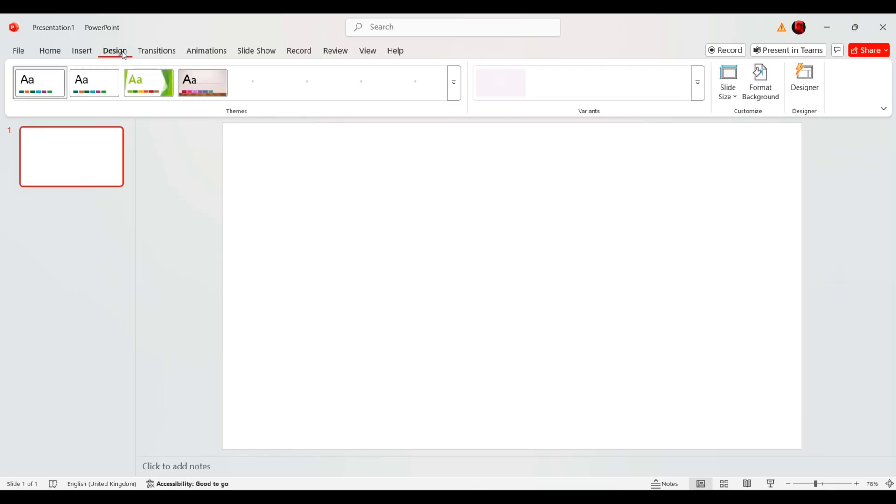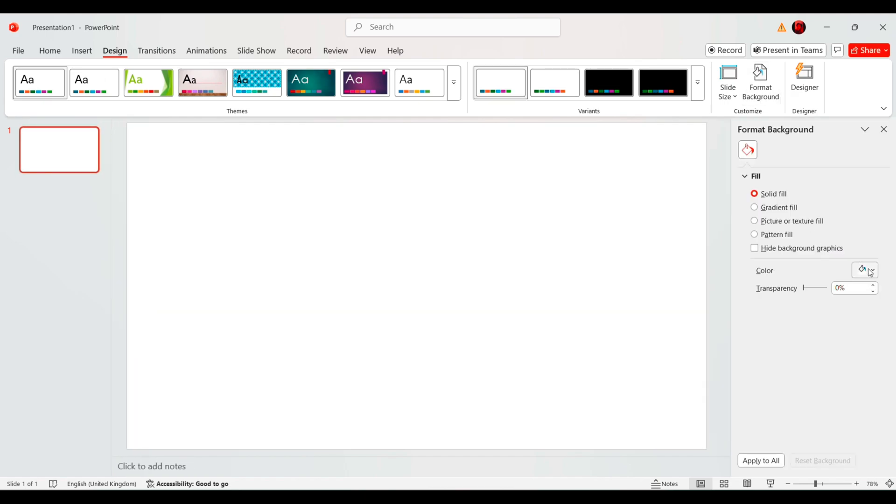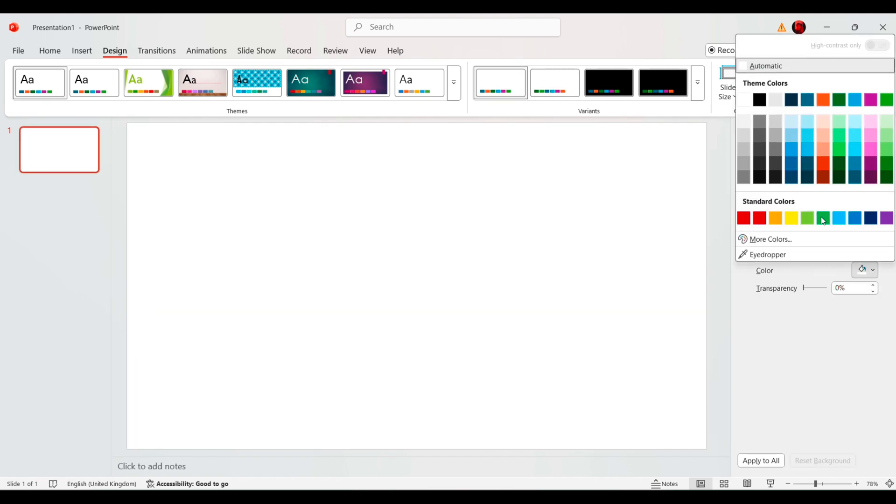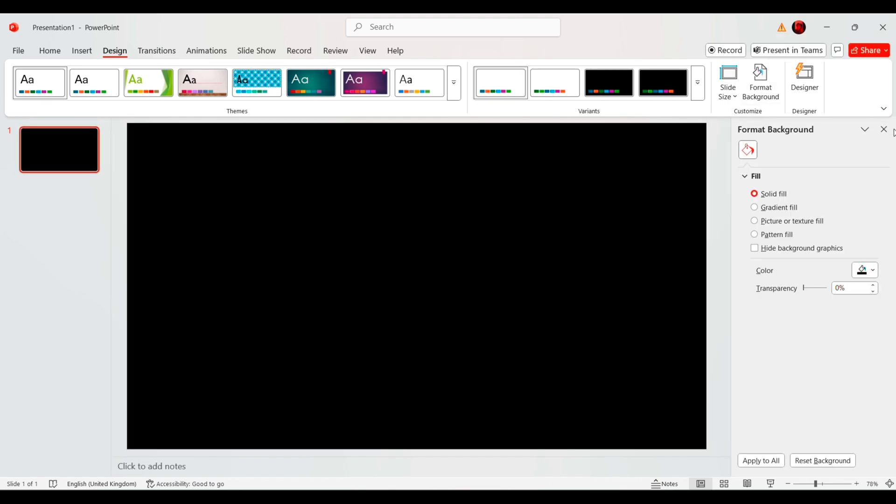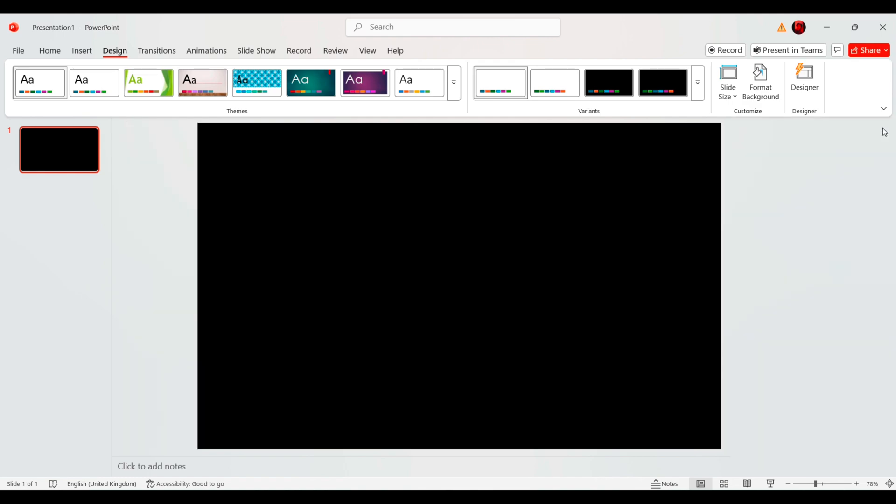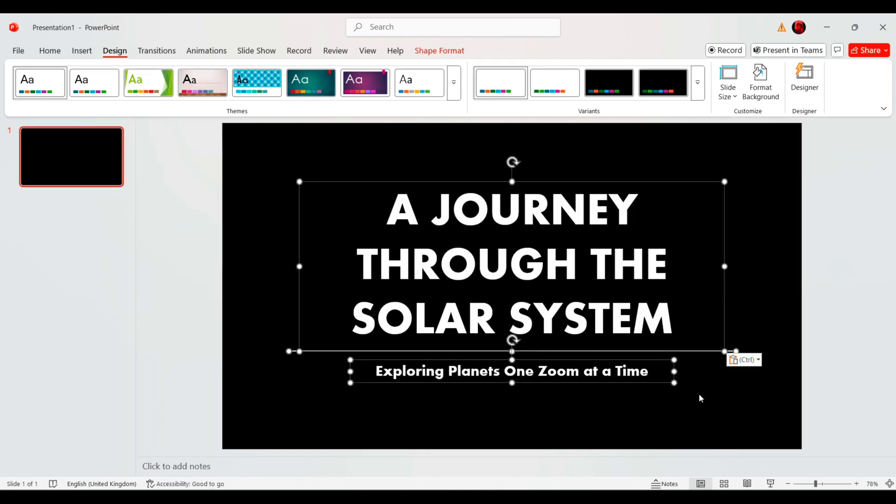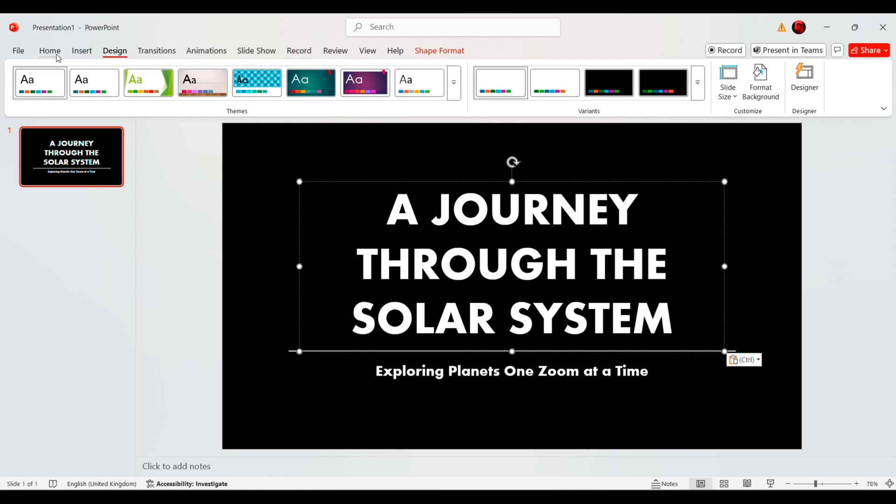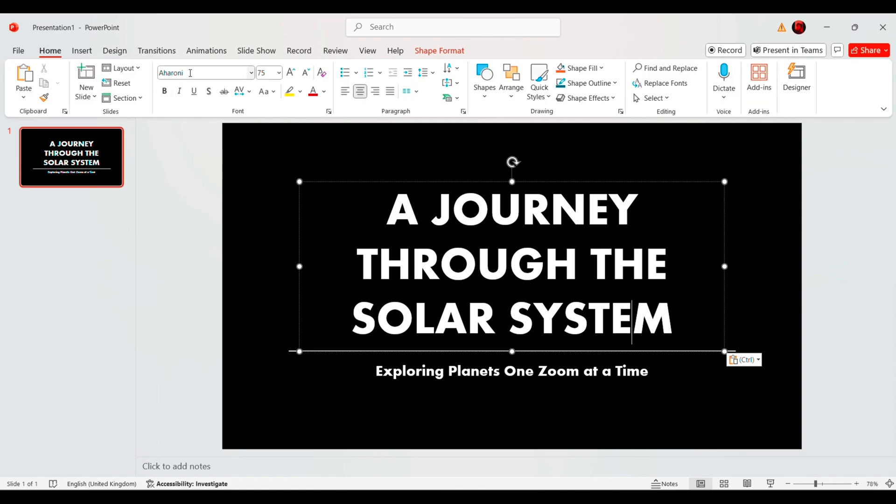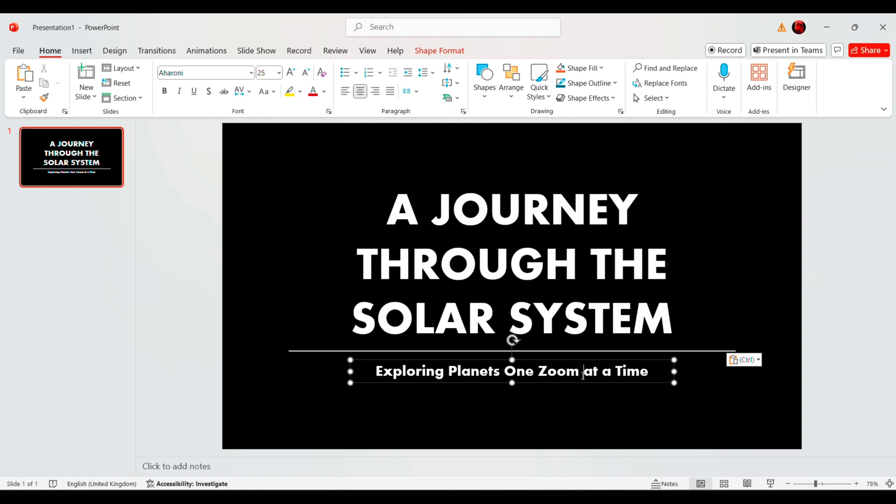First, add a new slide and change its background to black. This creates a perfect space themed effect. Now, add the title text, a journey through the solar system and a subtitle like exploring planets one zoom at a time to set the stage for our interactive presentation.